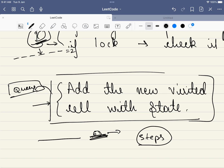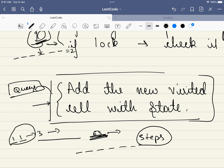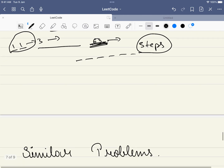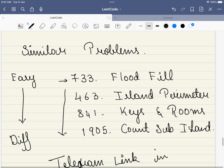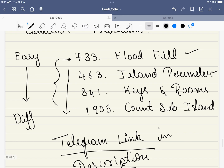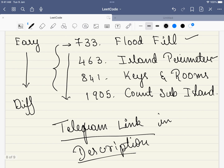Once we have found all the keys — meaning the key configuration number equals the target (e.g., 63 if all 6 keys, or 3 if only 2 keys) — we stop and return the number of steps. If it's not possible, we return -1. This problem requires a step-by-step approach. Please do join the Telegram link mentioned in the description if you have difficulty.